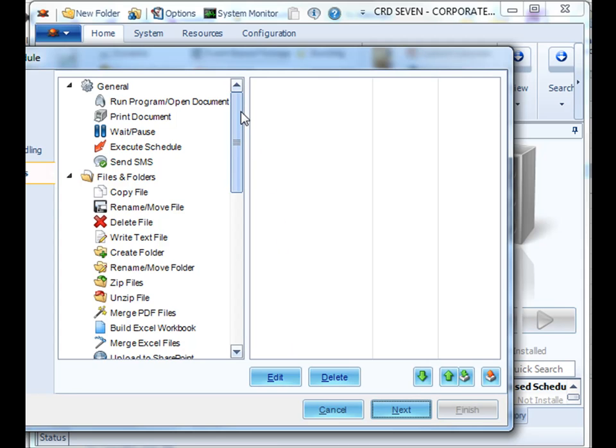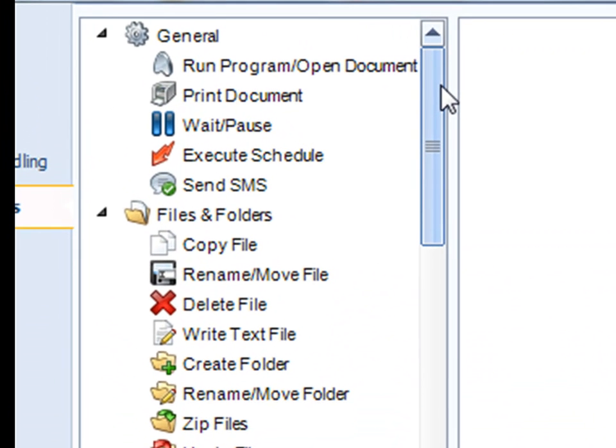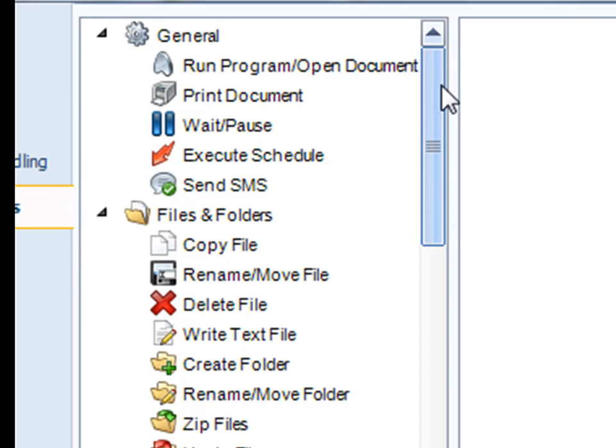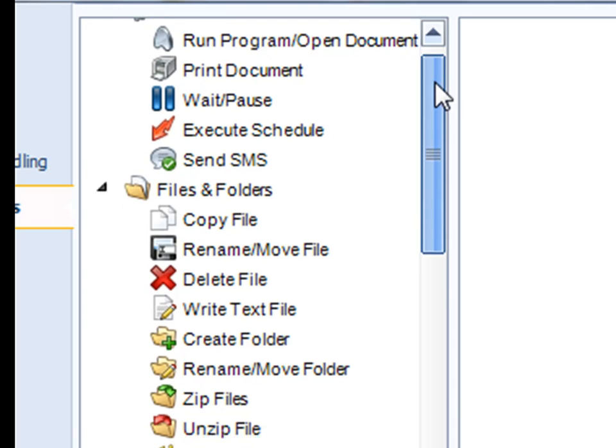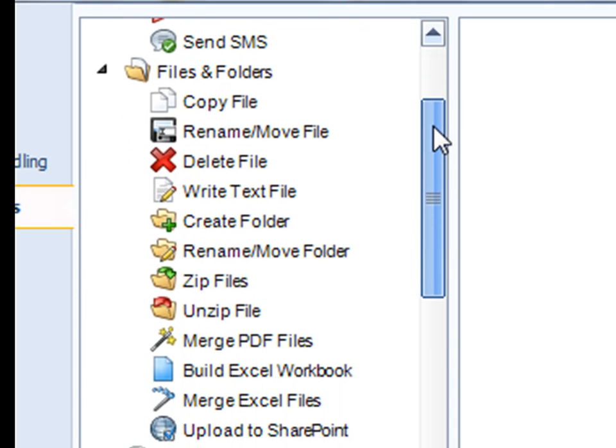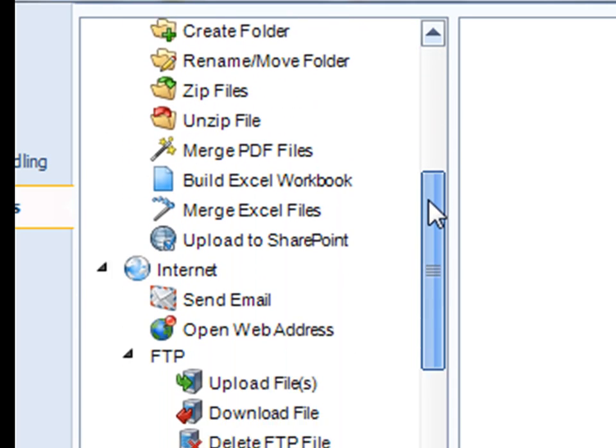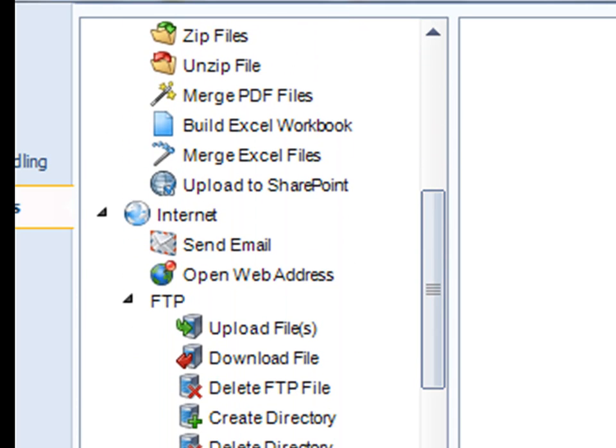Click Next. Now we need to select a custom task. Off the basis of an event-based schedule, you can execute any number of tasks, assuming that you have met the criteria that you have set in your condition. In this particular case, we need to send an email notification.